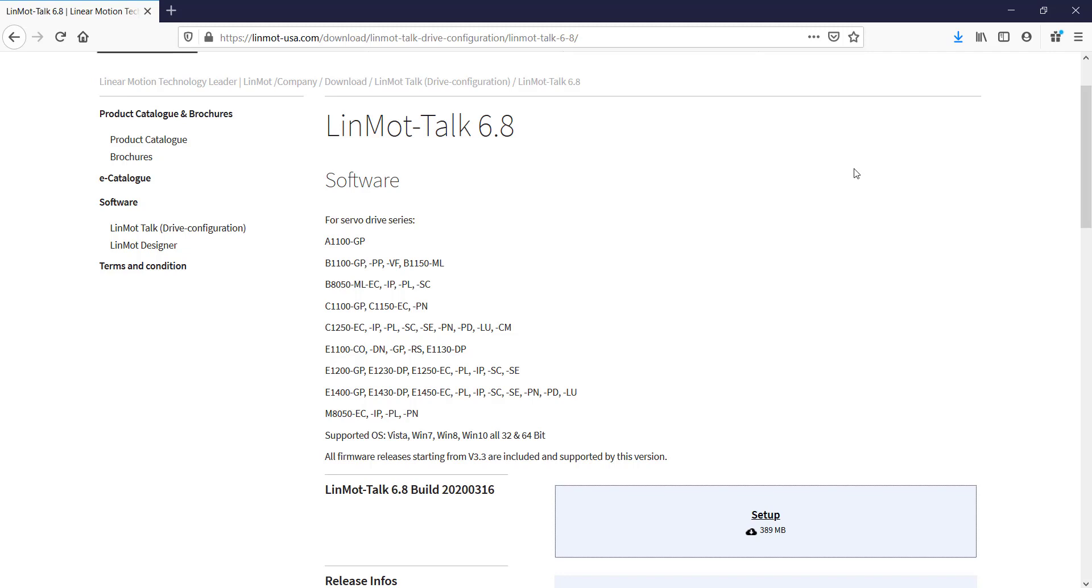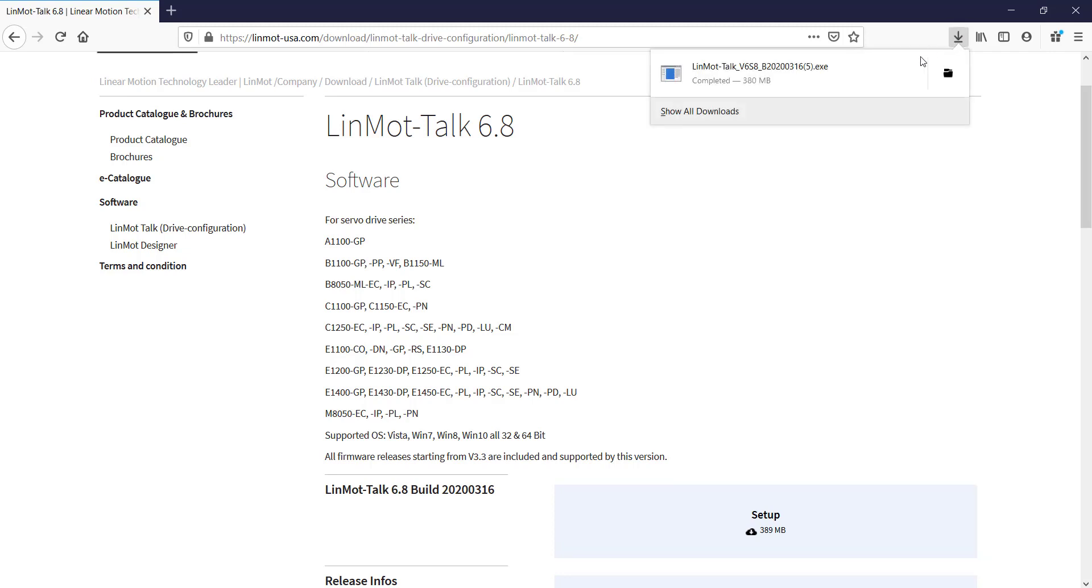And once it has been downloaded, go to the Download tab, open the LinMot Talk file.